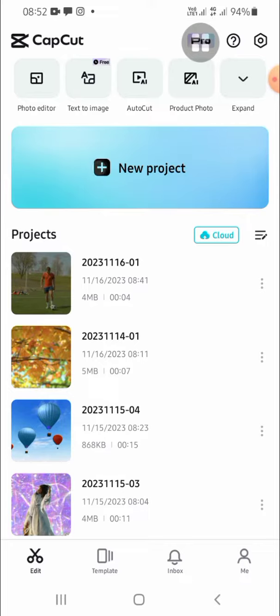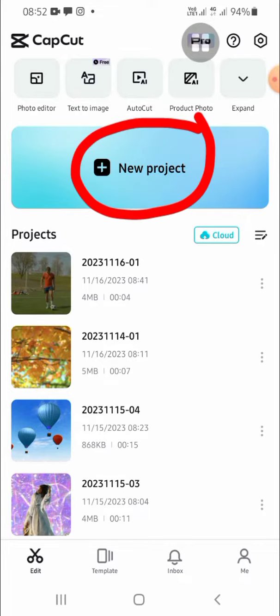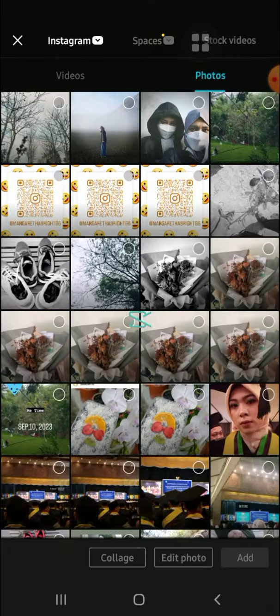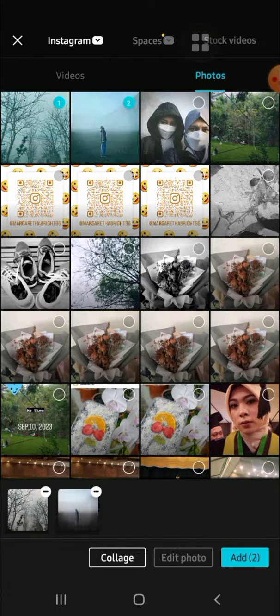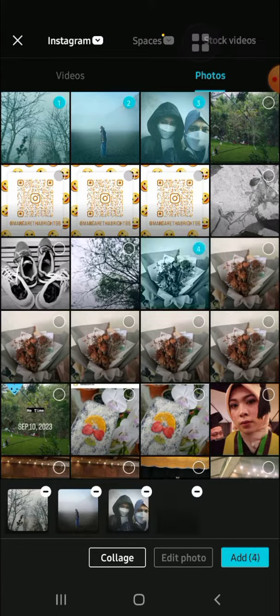After that you can tap on your project right here to create your project, and select the photos from your gallery that you want to make into a slideshow. For example, I'm going to select this one, this one, this one, and this one.